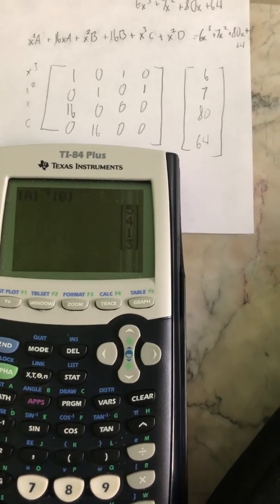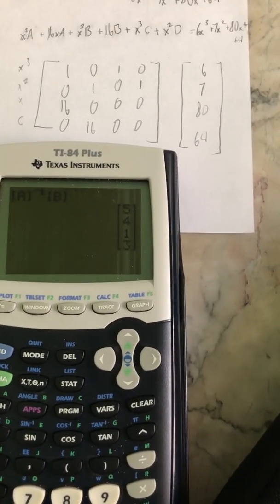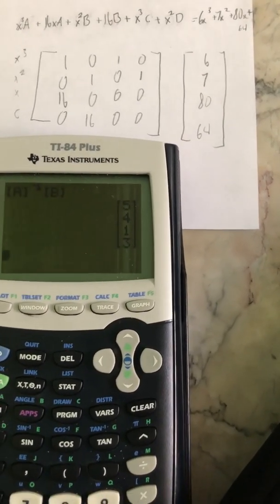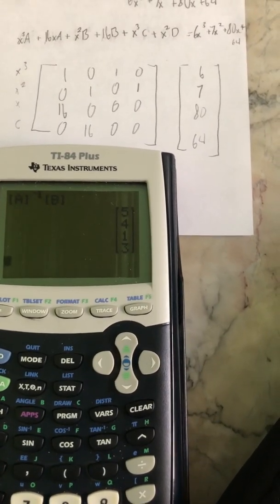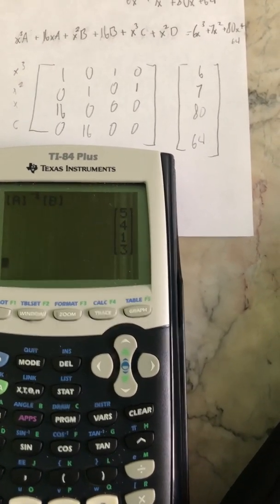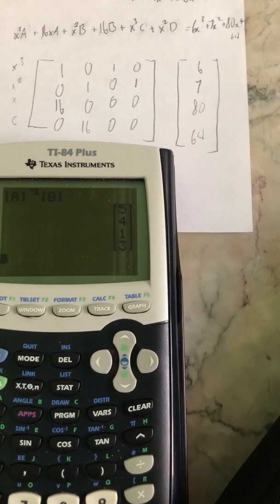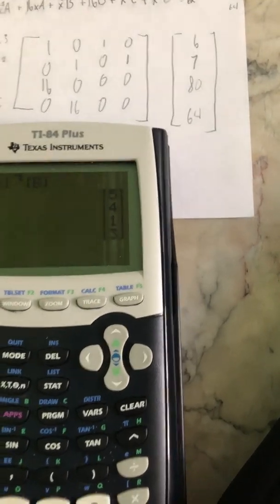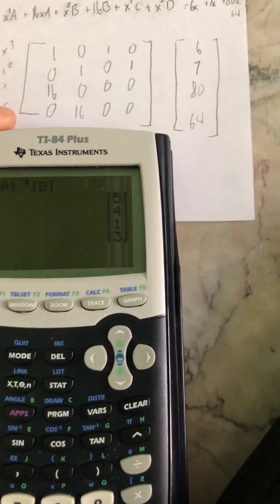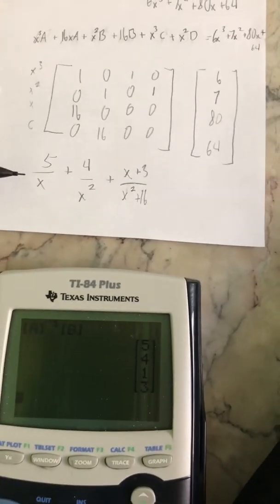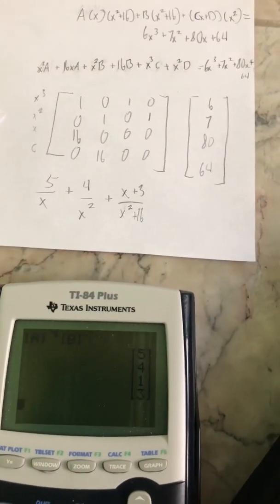The calculator gives us the answer: 5, 4, 1, and 3. So A is 5, B is 4, C is 1, and D is 3. When you write it all out, this is what you get. And there you go.